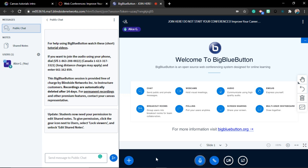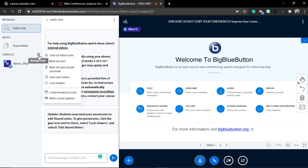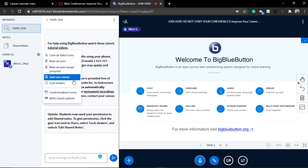Now, what can we do inside? What are some things that BigBlueButton and Canvas Instructure allow you to do? First of all, if you click on this button, you can see all users. You can save username. You can even lock them. If you lock them, nobody is going to be able to join late. That's something that I usually don't do. But if you want to lock the classroom without other people being able to join if they're late, that's your favorite button.